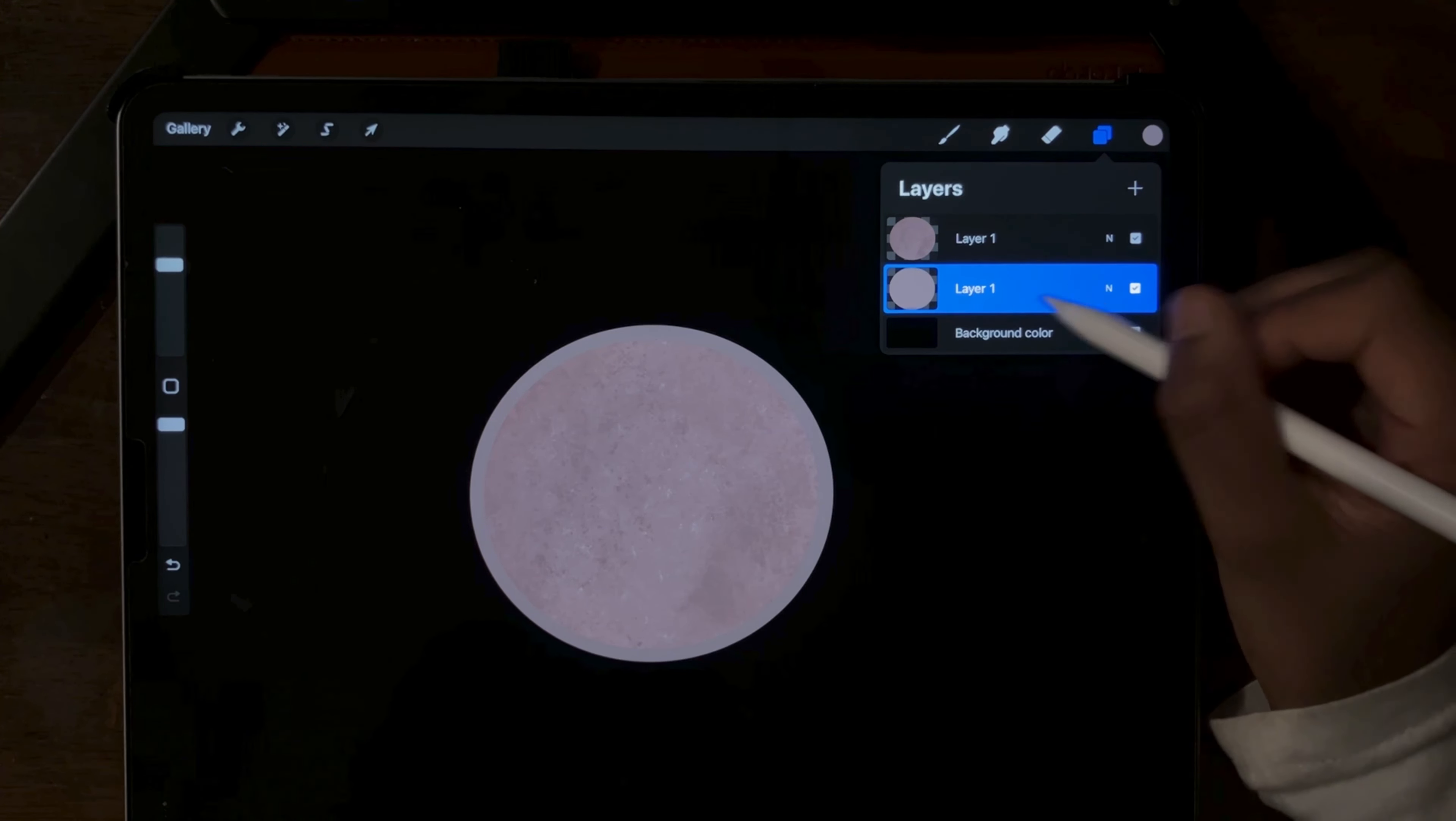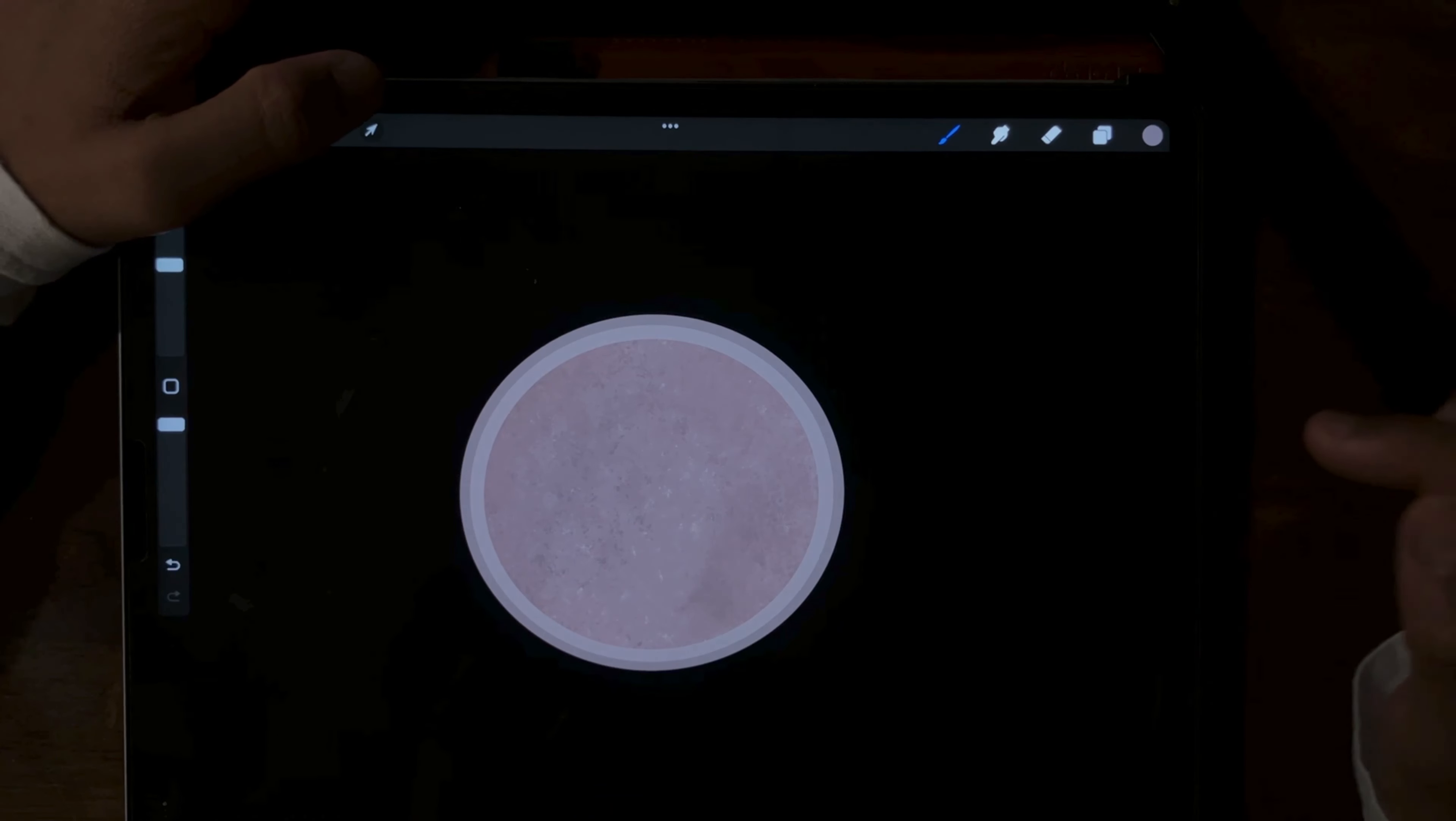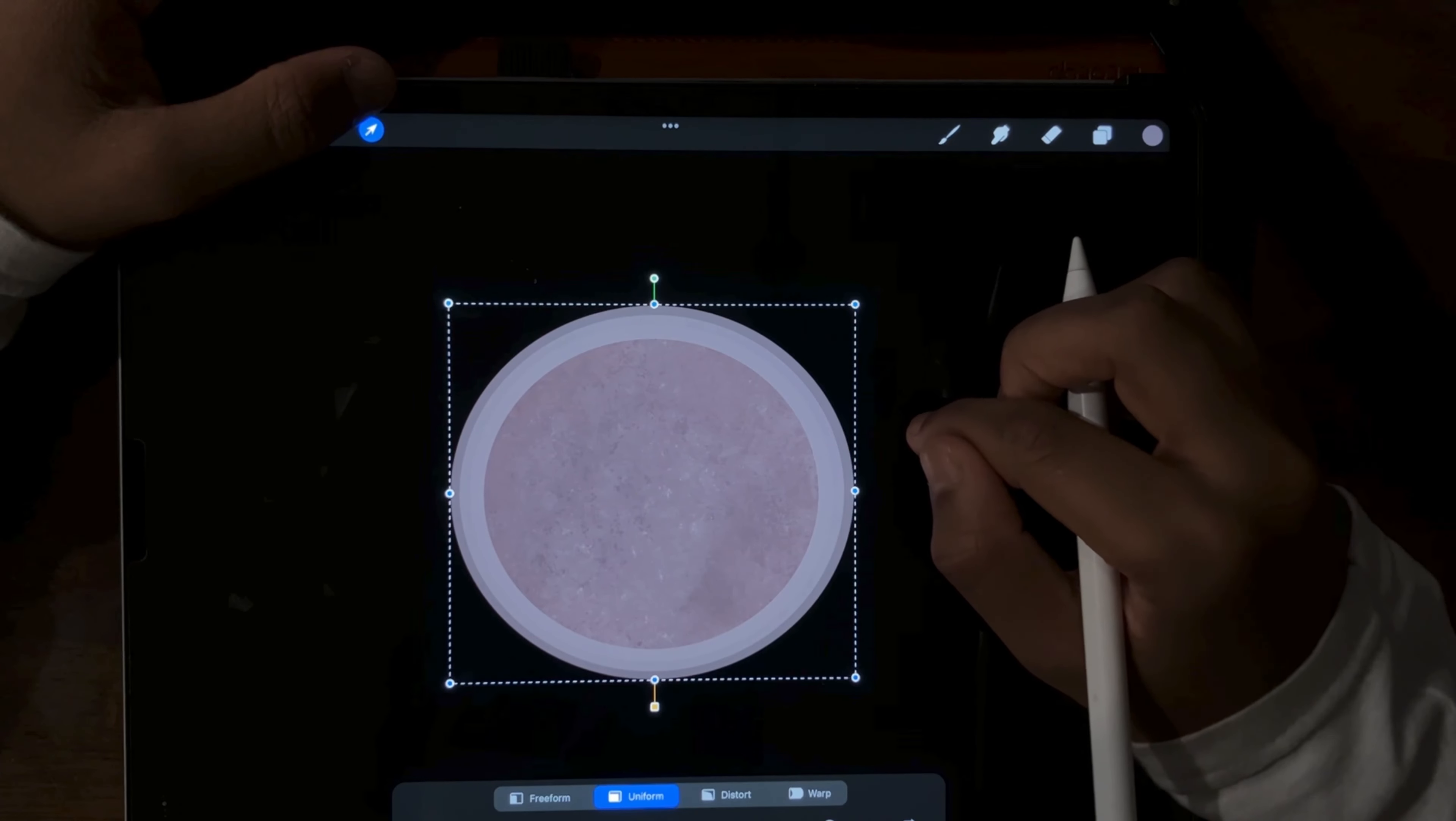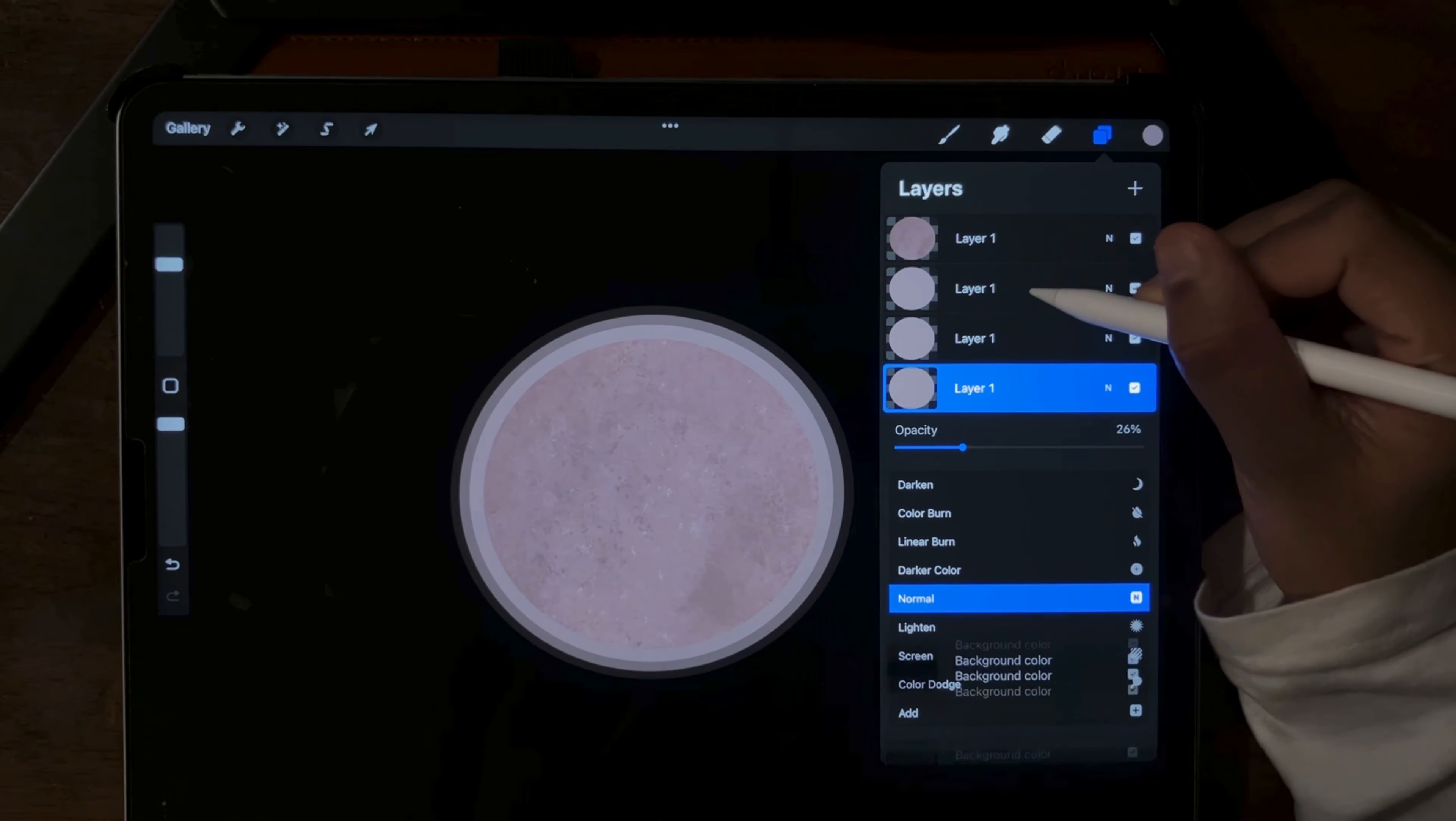Once you're done with that, duplicate the layer again. And we're going to use this layer at the bottom and we're going to extend this one a bit. Now we're going to center it again like we did for the other one. We're going to repeat the process as many times as you want. I'm going to do another third time. Now that you're done with that, you can fiddle with the opacities if you want. I'm going to change some of mine.